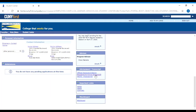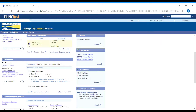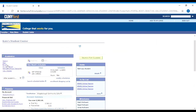Your Student Center is also where you're going to get your grades at the end of the semester. When you're trying to register for your classes, from your Student Center, you're going to click on the button that says Enroll, and it should bring you to a screen that looks kind of like this.